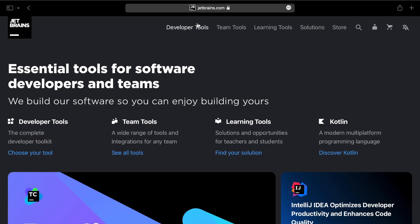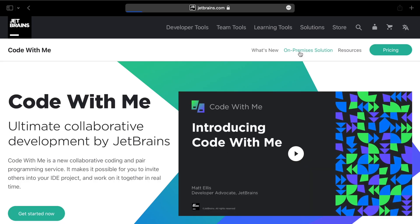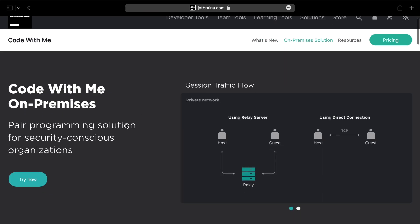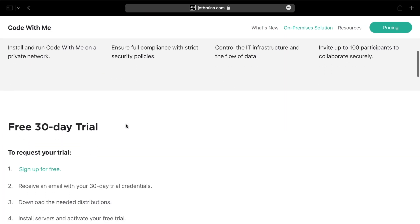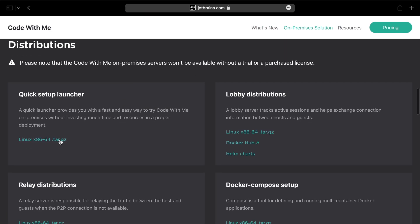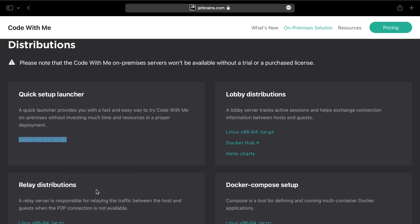First you will need to get the installation archive. Go to JetBrains.com, Developer Tools, Code With Me, On-Premises Solution. Then navigate to the distribution section and copy the download link to the quick setup launcher file. We are only interested in quick setup at the moment, but other installation packages are also on this page.